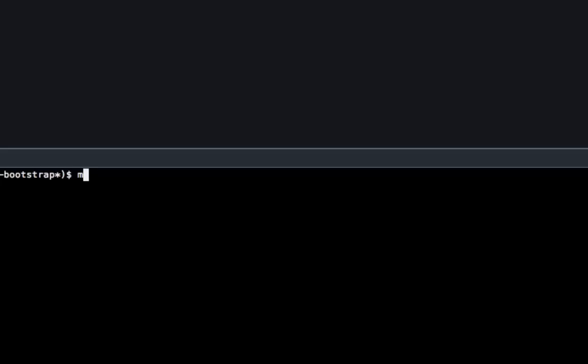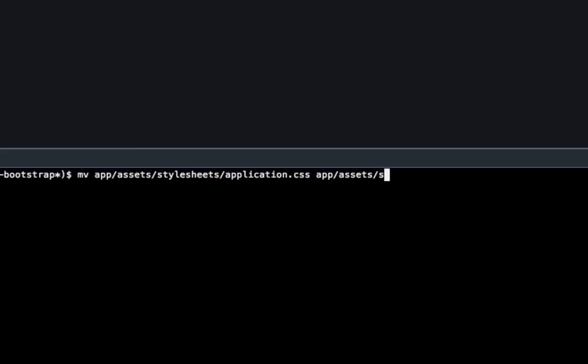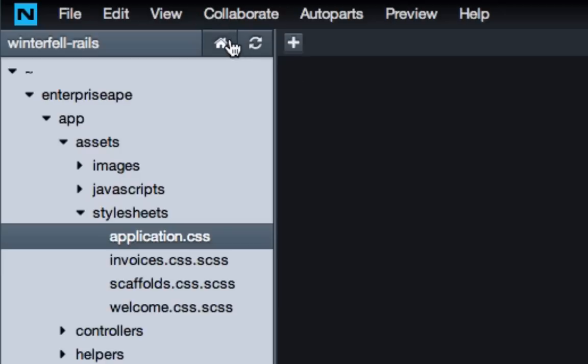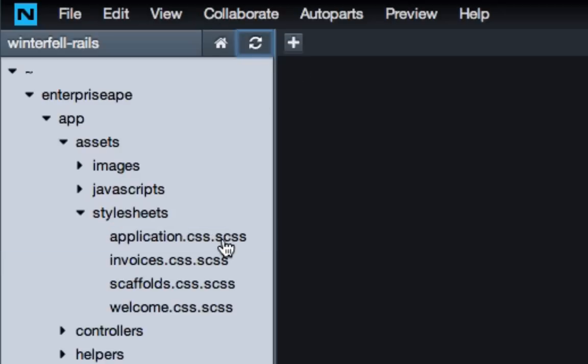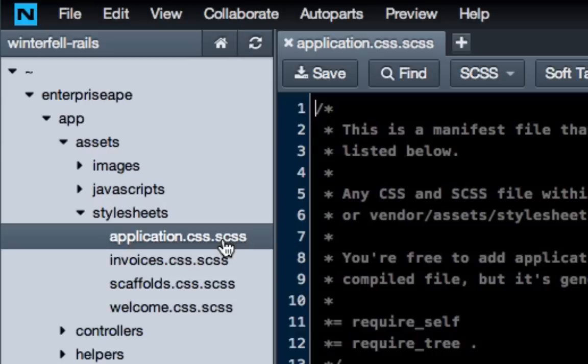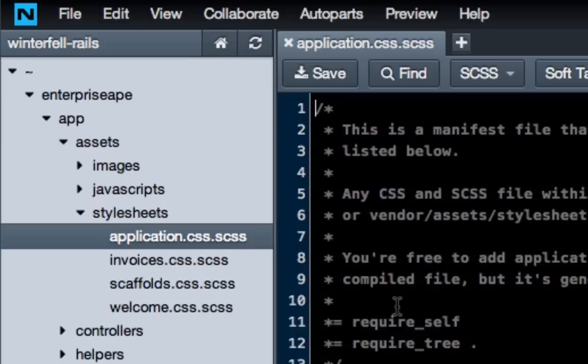So I will show you how to do that, and I'll type clear to get us back up to the top. And so to rename it, just type in the letters MV, and that's like movie and victor, space, and type app, assets, style sheets, application dot CSS. If you're using the tab autocomplete, it'll add a space at the end, and then just type in app, assets, style sheets, application, which looks identical, except now hit delete, and do dot SCSS. Now, if you come up here and hit refresh, you'll see that renamed it for us, which is very nice.